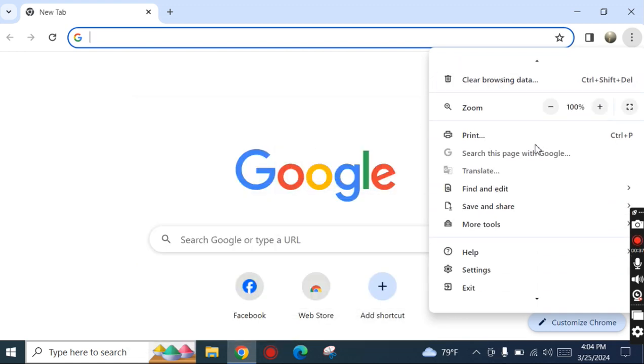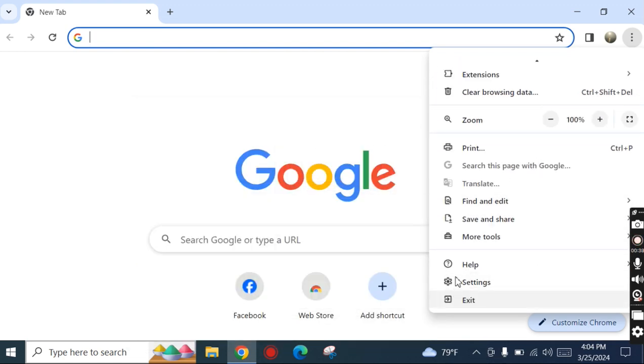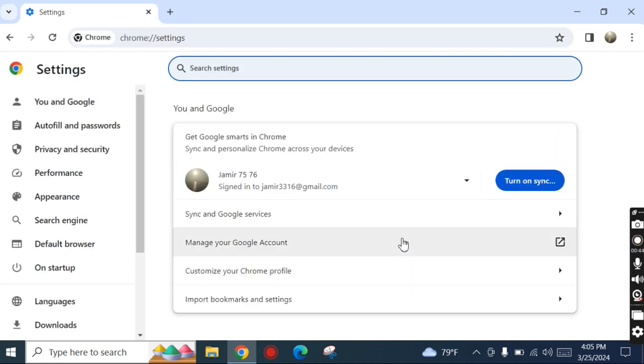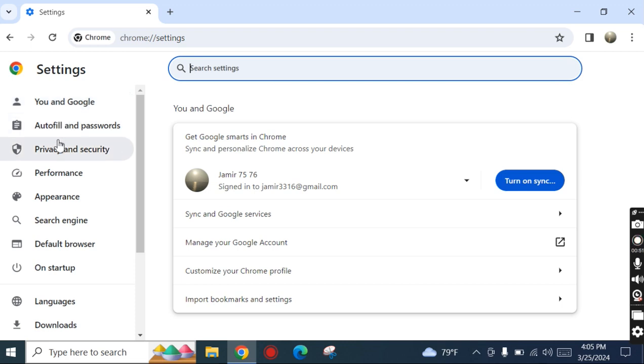On the left-hand side, we see the Privacy and Security option. Click it.